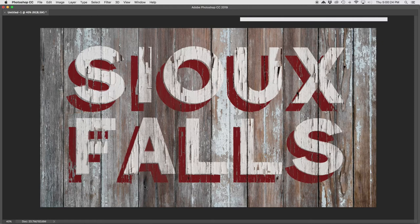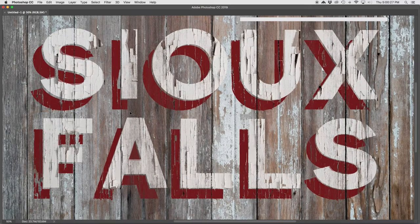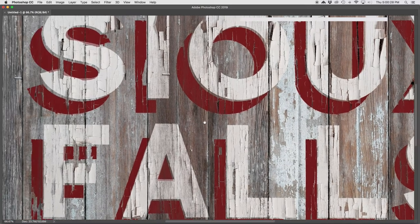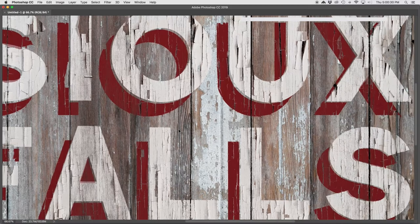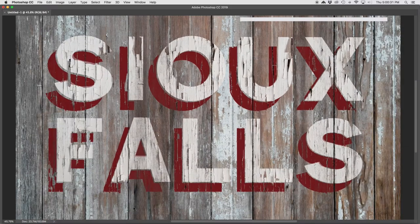Hey everyone, Brady from Texture Labs here, and today I'm going to run through a Photoshop tutorial to create this cracked and weathered paint on a wood background.